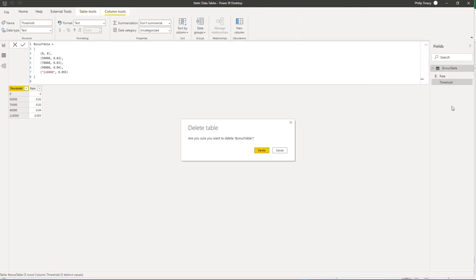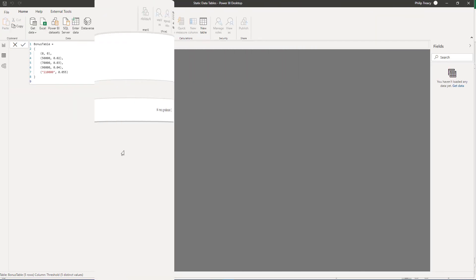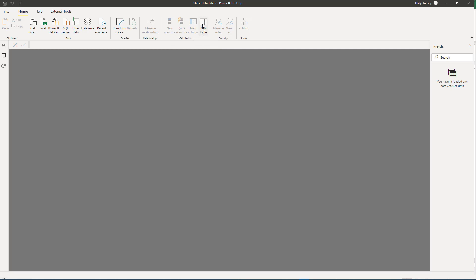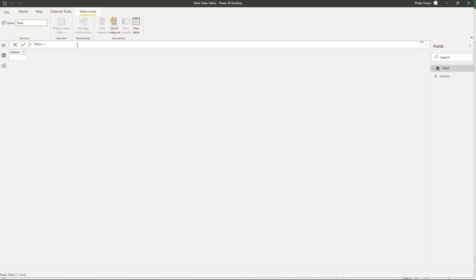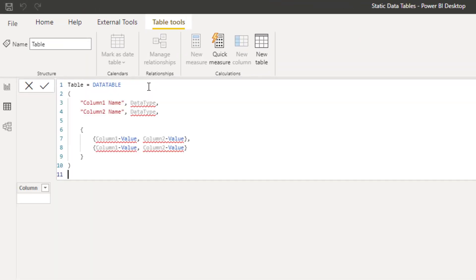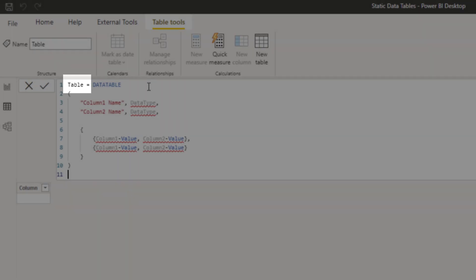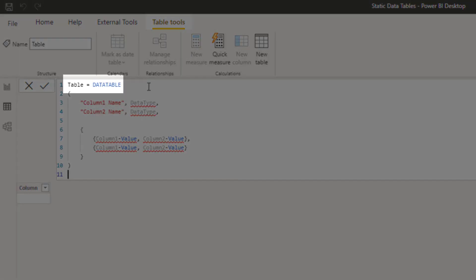Again, click on New Table. The syntax for DataTable is similar to the hash table in Power Query. First you have the table name, then equals, then you call the DataTable function.